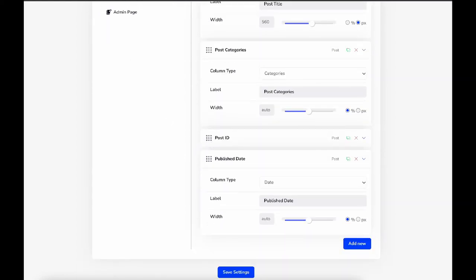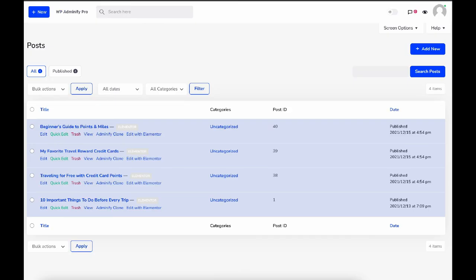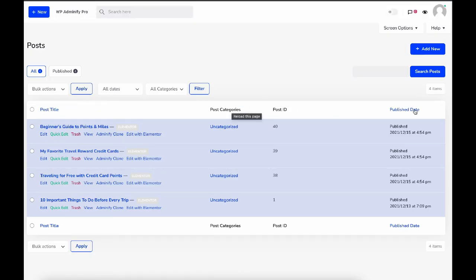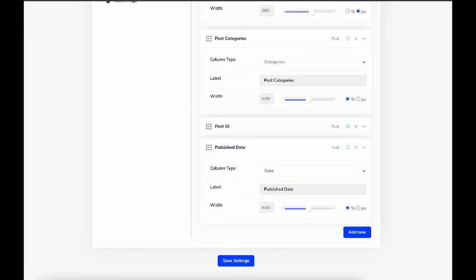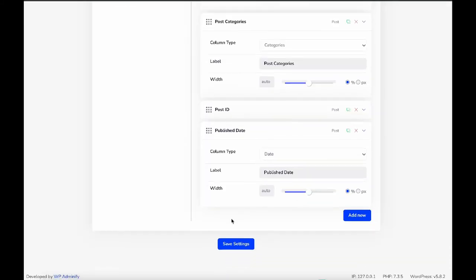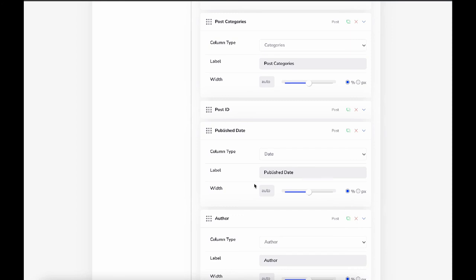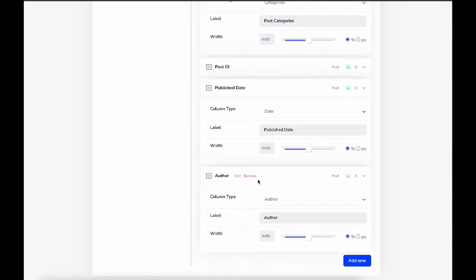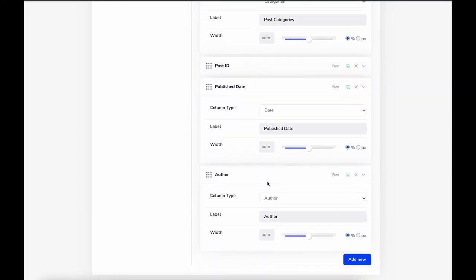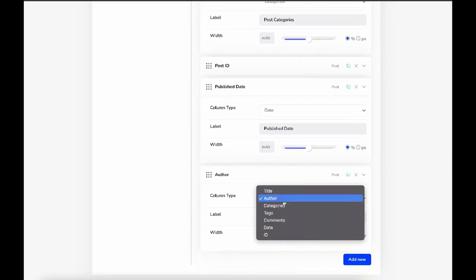You can see that all of the titles are changed here. You can also add a new admin column whenever you need—maybe Author, Date, Categories, or anything you want.